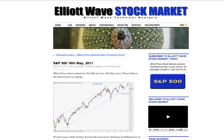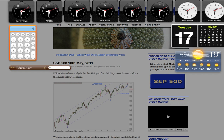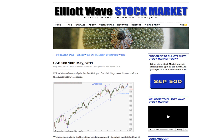Hi, this is Lara at Elliott Wave Stock Market with your daily analysis for the S&P 500 for the trading session dated Monday the 16th of May. I'm recording this video at 9:30 in the evening, New York time, on Monday the 16th.